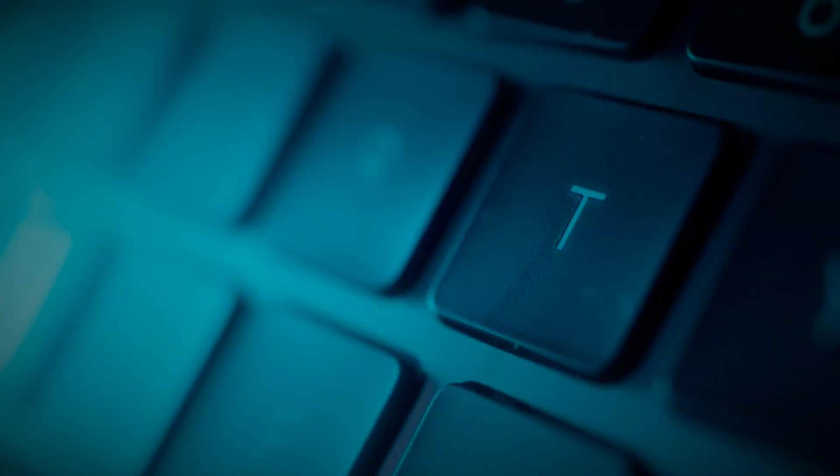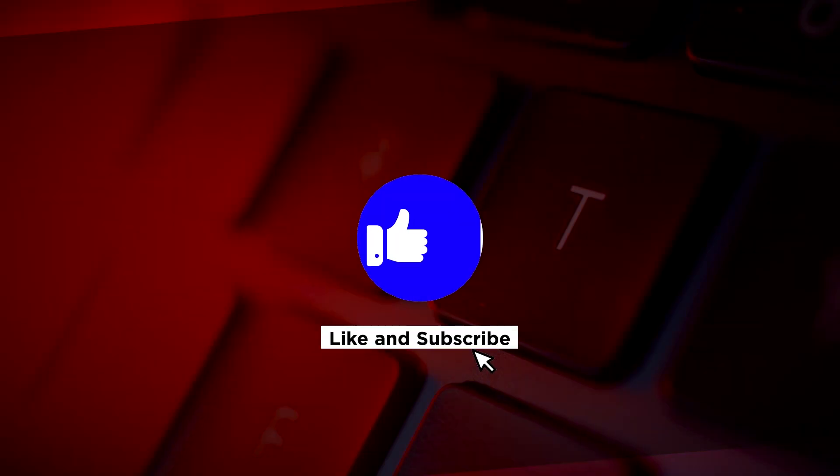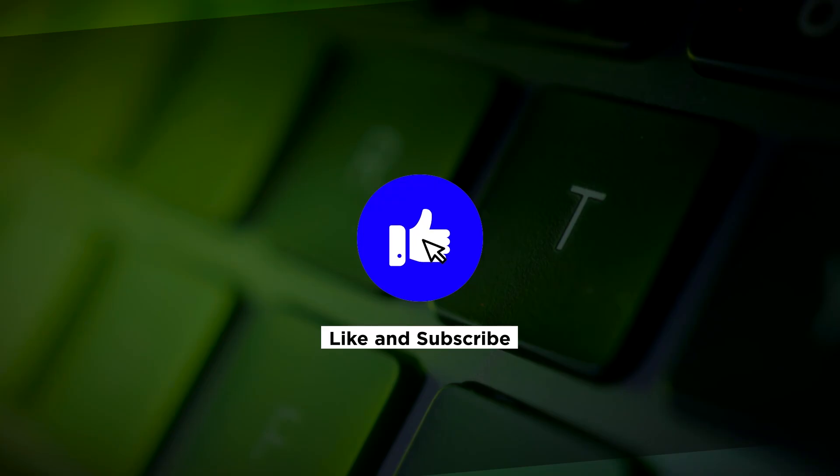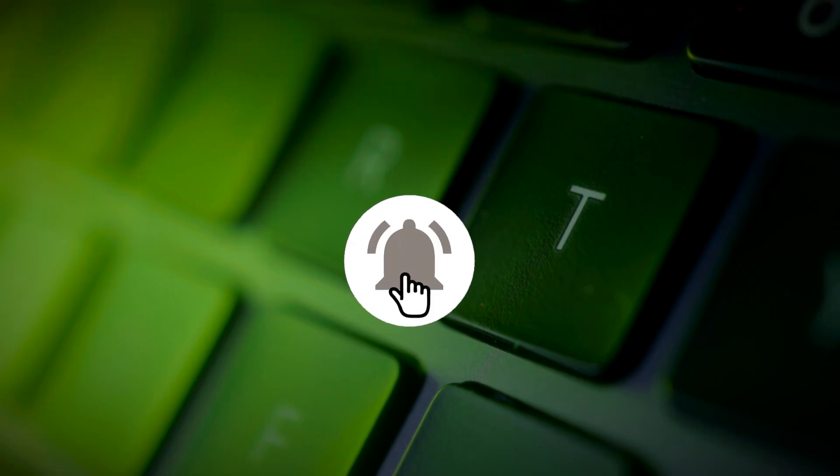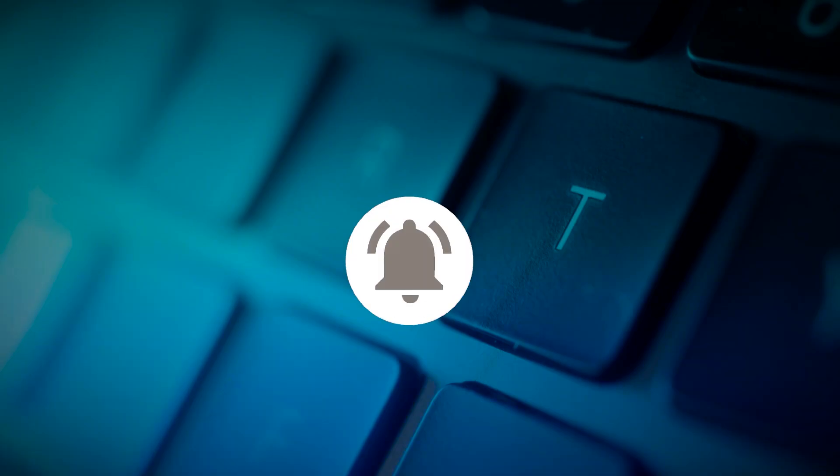If you found this video helpful, kindly like and subscribe. You may also click and turn on the notification bell so you can be notified whenever we release new videos.